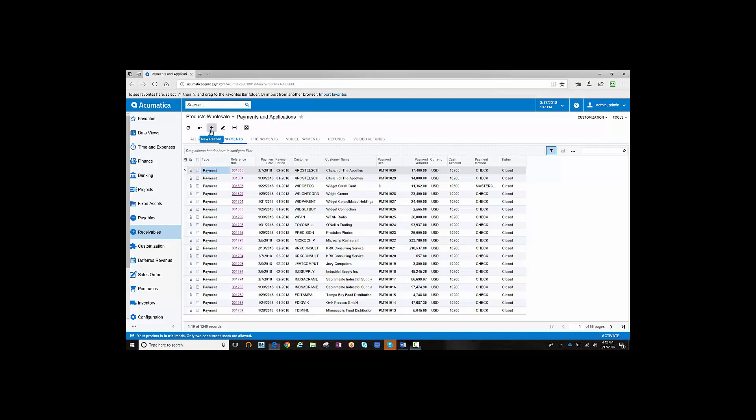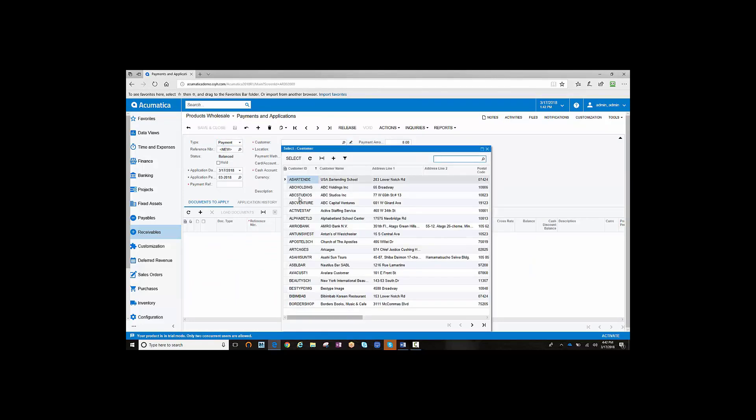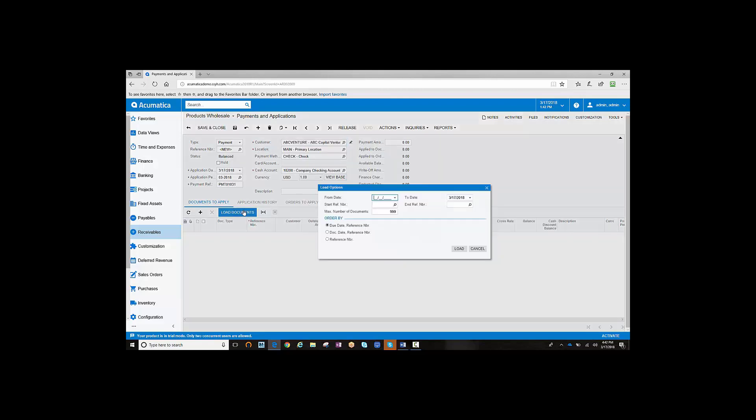You would access the Payment Application screen as normal, select Customer, ABC Venture, and then you would load the documents.